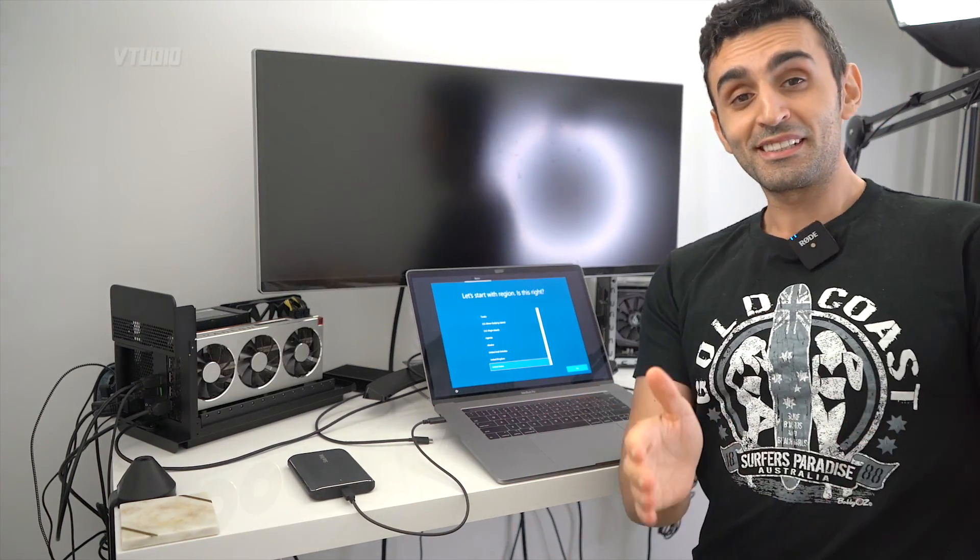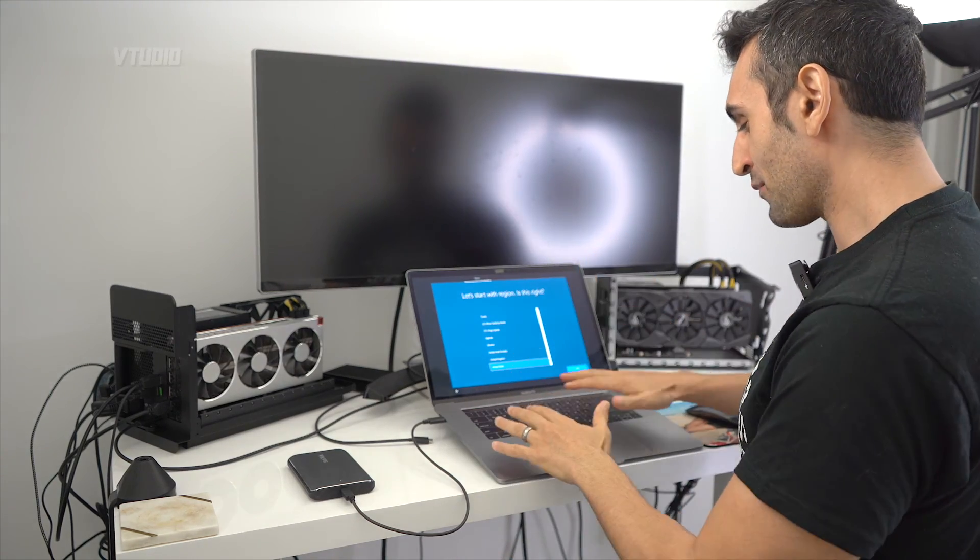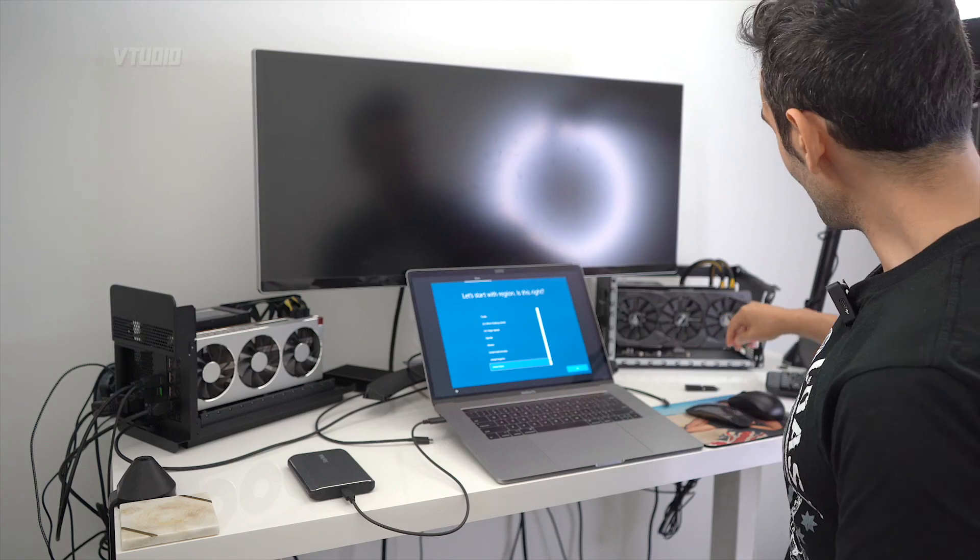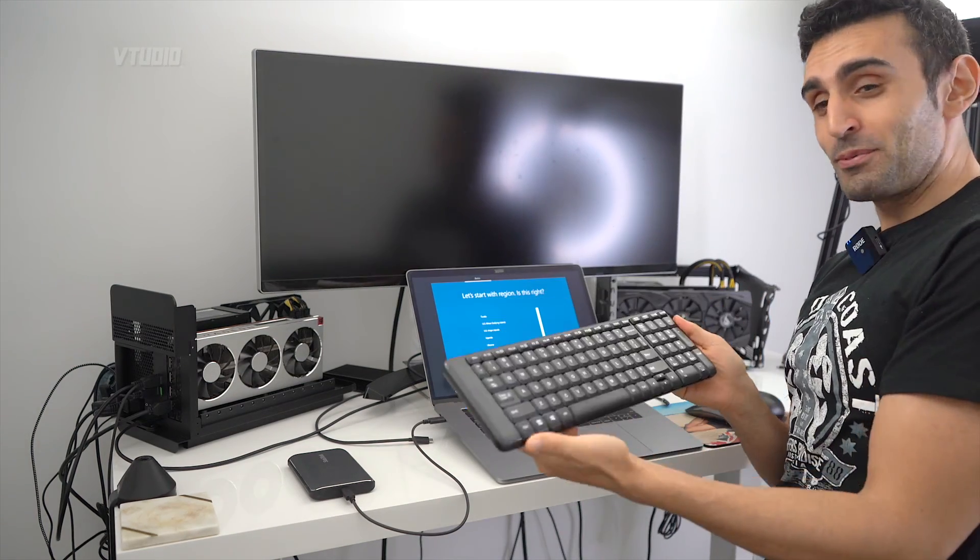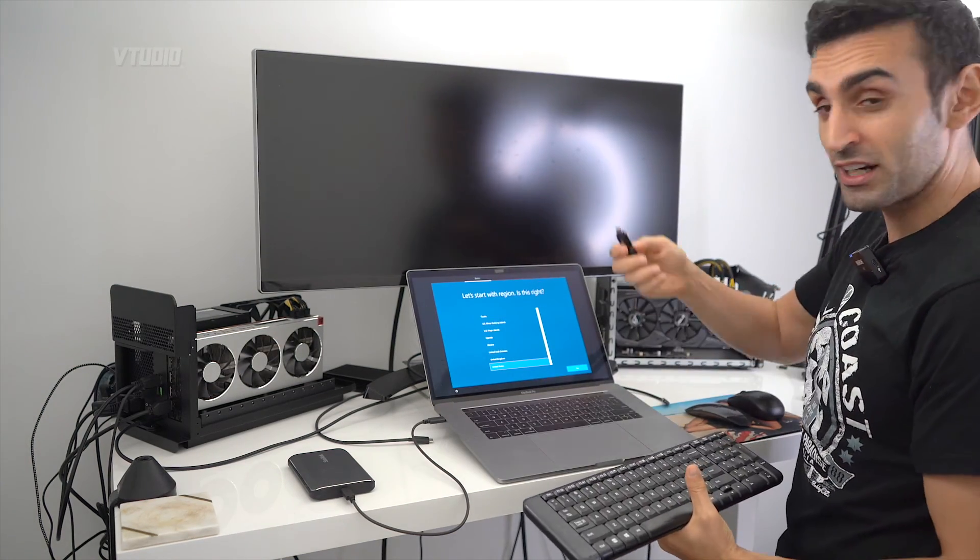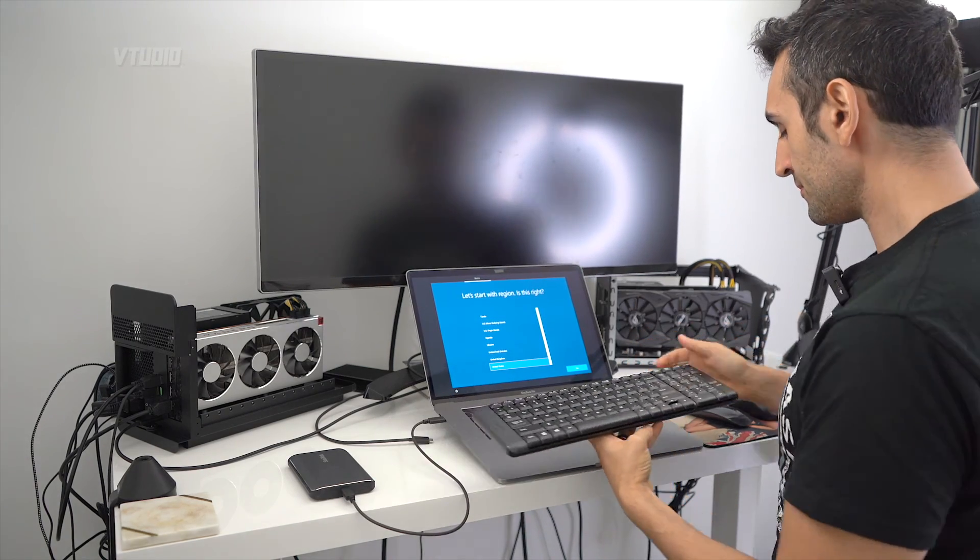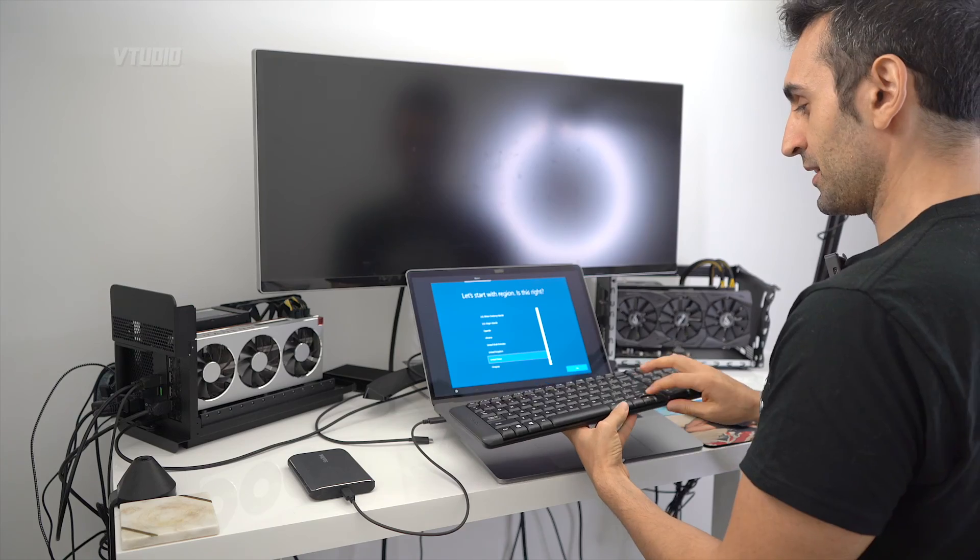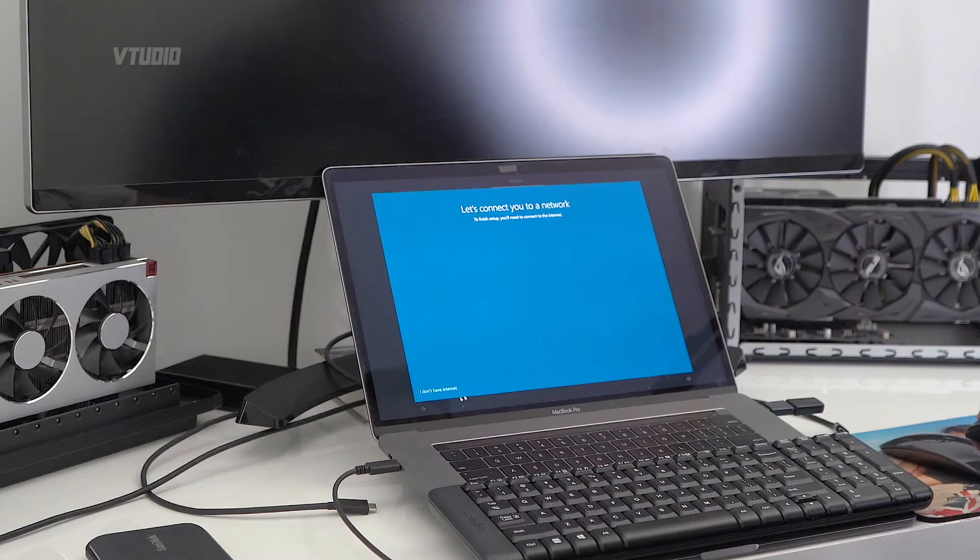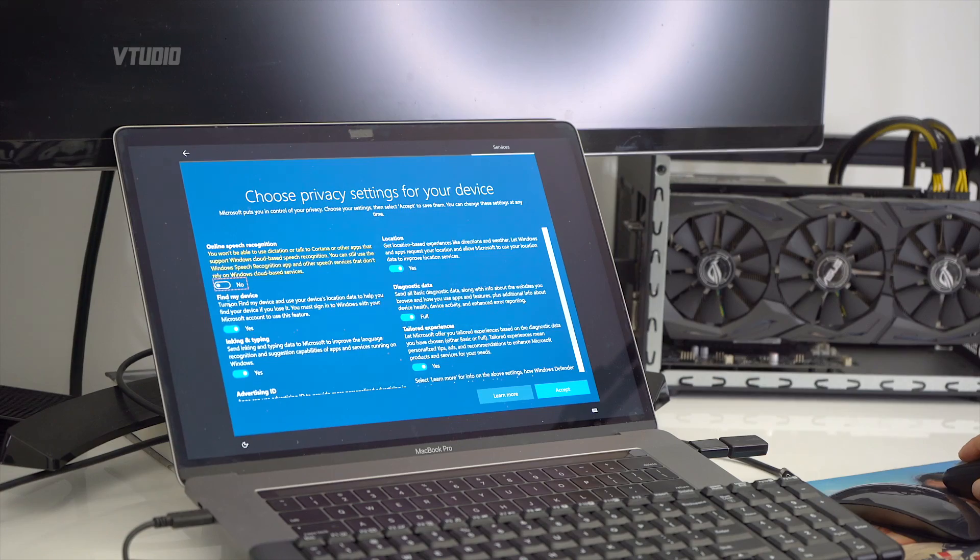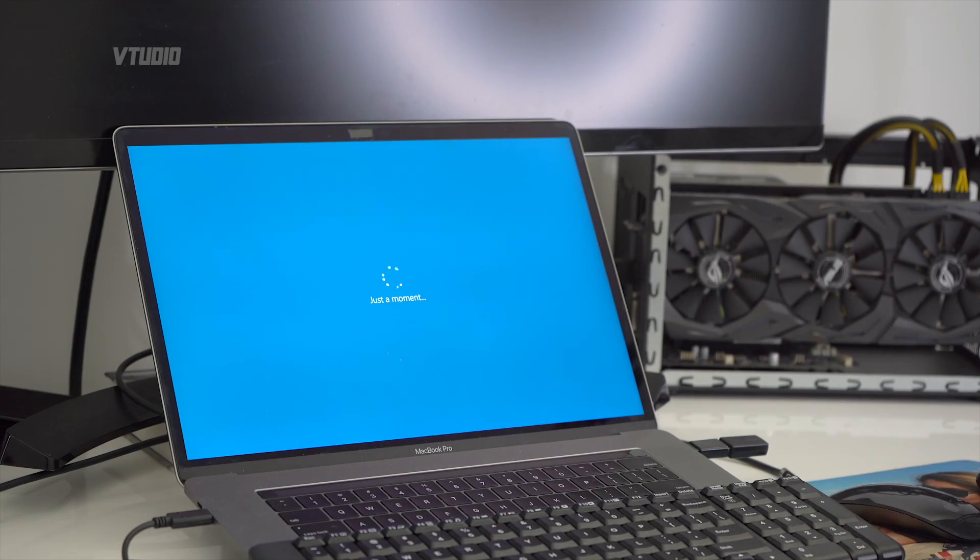Now this is actually the fun part. Because Windows doesn't have drivers for the keyboard and trackpad, you're going to need an external keyboard and even a wireless one works, so just plug that in. There you go. So I'm in Australia, network, I'm going to say I don't have internet. Disable, disable, disable, disable, disable, disable, disable.